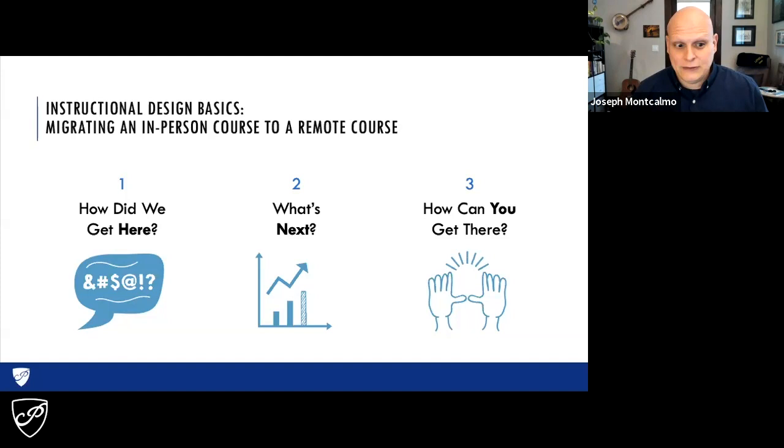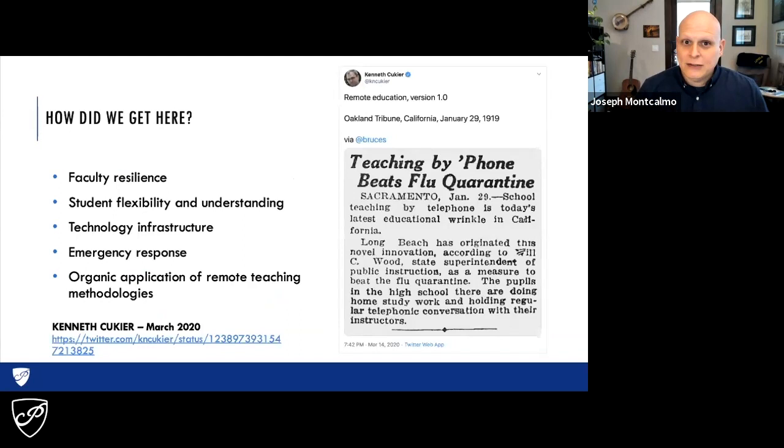We're going to present all of these tips and tricks through the lens of one of the most popular instructional design processes — it's called the ADDIE model. We think it's important to give you an introduction not only to tips and tricks, but to organize them in a way that is based on sound principles and is very simple to adopt. So how do we get here?